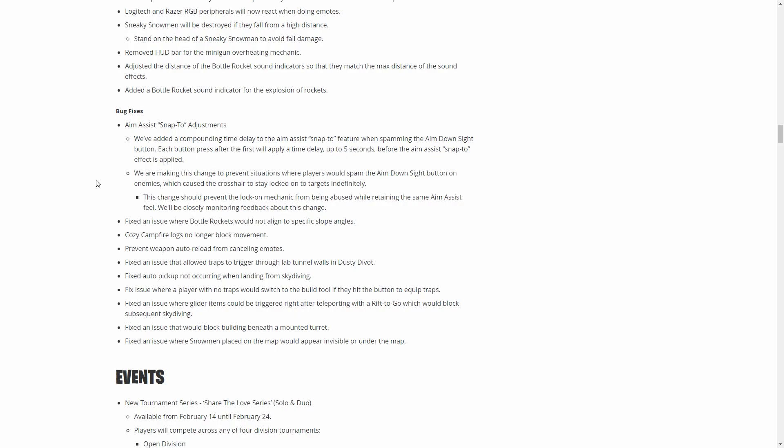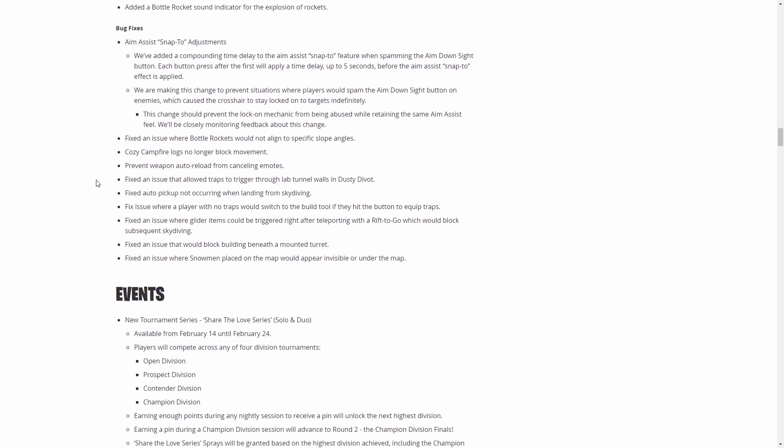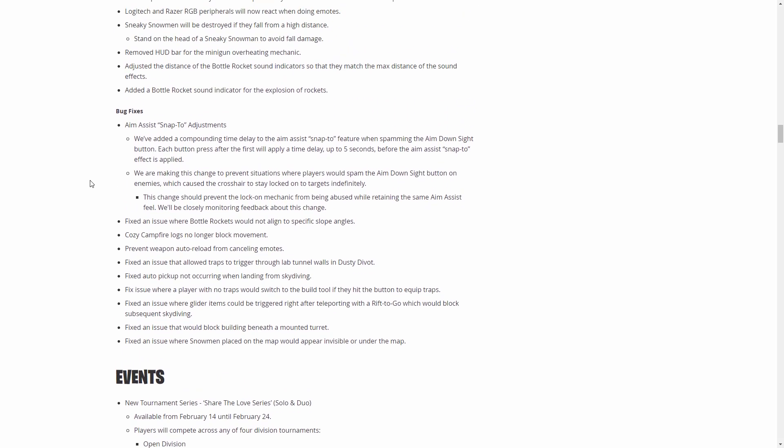This shows nerf people that kind of abused the current aim assist system for console. This will prevent like lasering through smoke and stuff like that. There are videos of people literally just aiming through smoke and creative and they could just lock onto people with a controller and it was pretty ridiculous. I think this is a really good change. A lot of console players are going to hate this, but it shouldn't have been in the game to begin with.